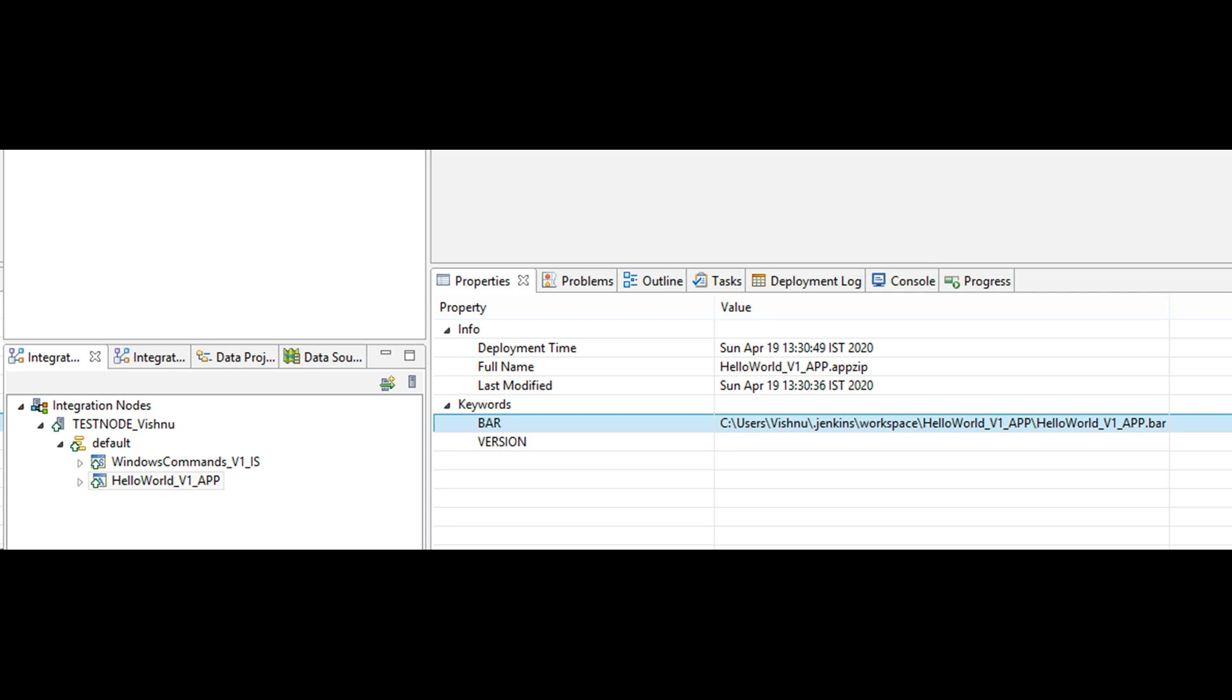Let's verify that Jenkins deployed to default integration server. Use toolkit or web GUI and look at the deployment time and bar file path as shown on screen.